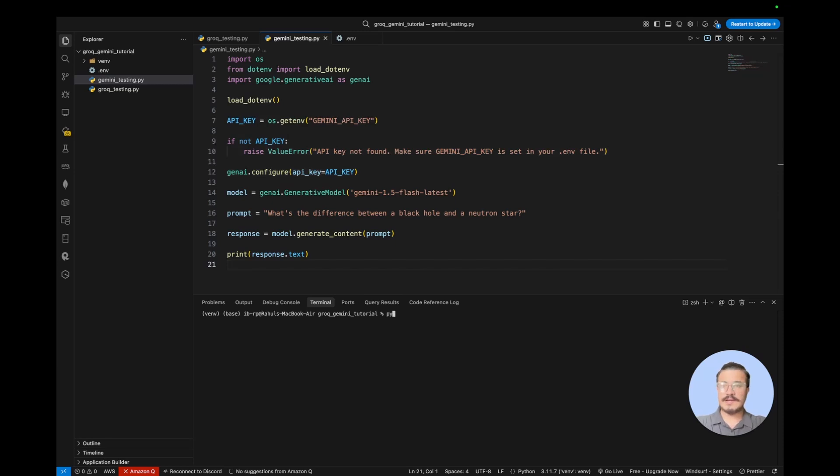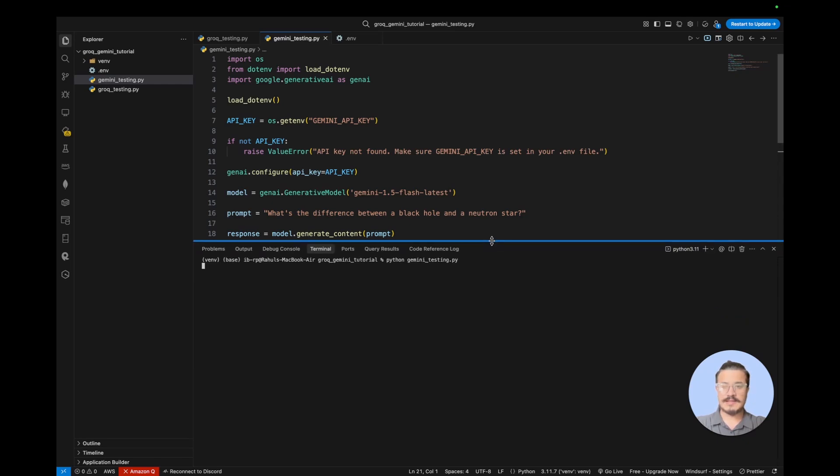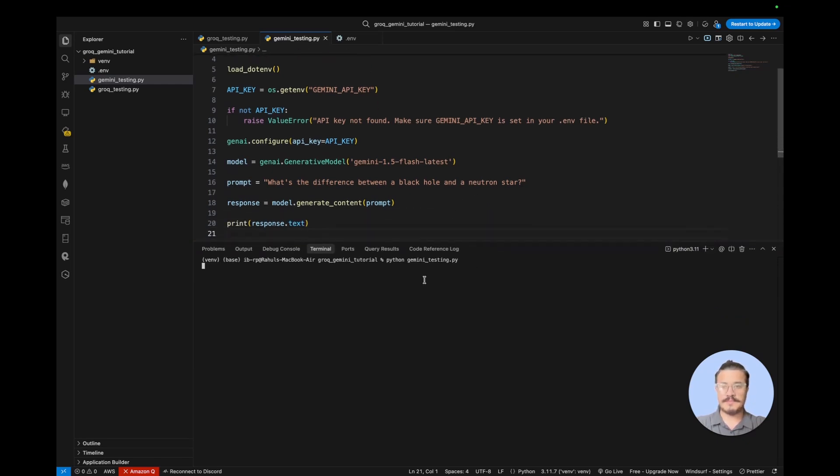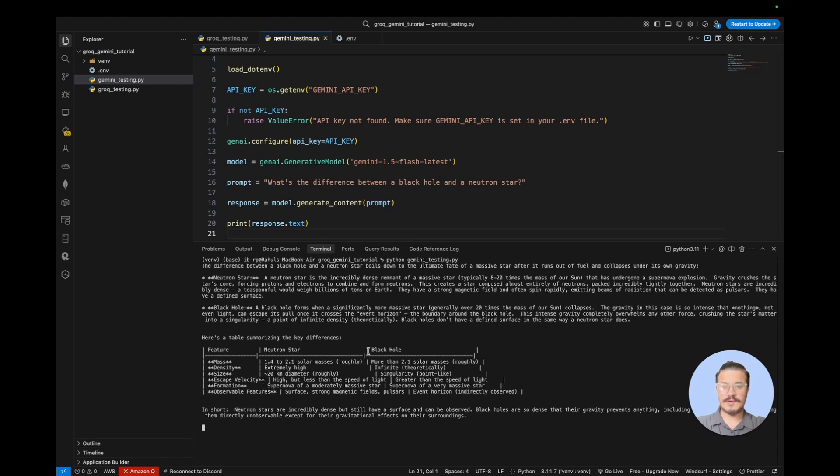So if I run this application, let's see if everything goes right. It should be running the program and let's see how things work.